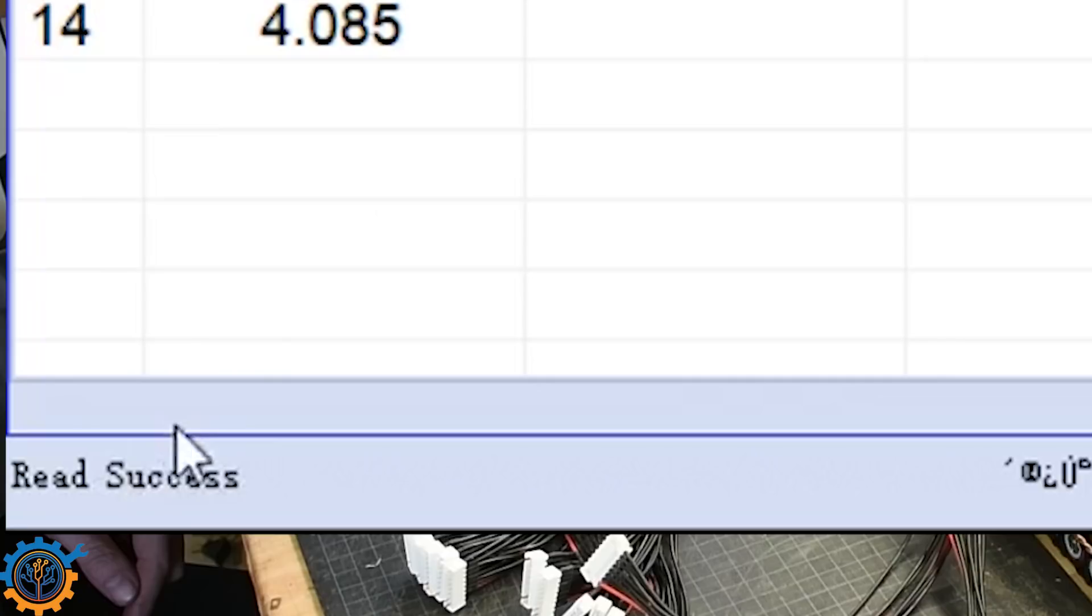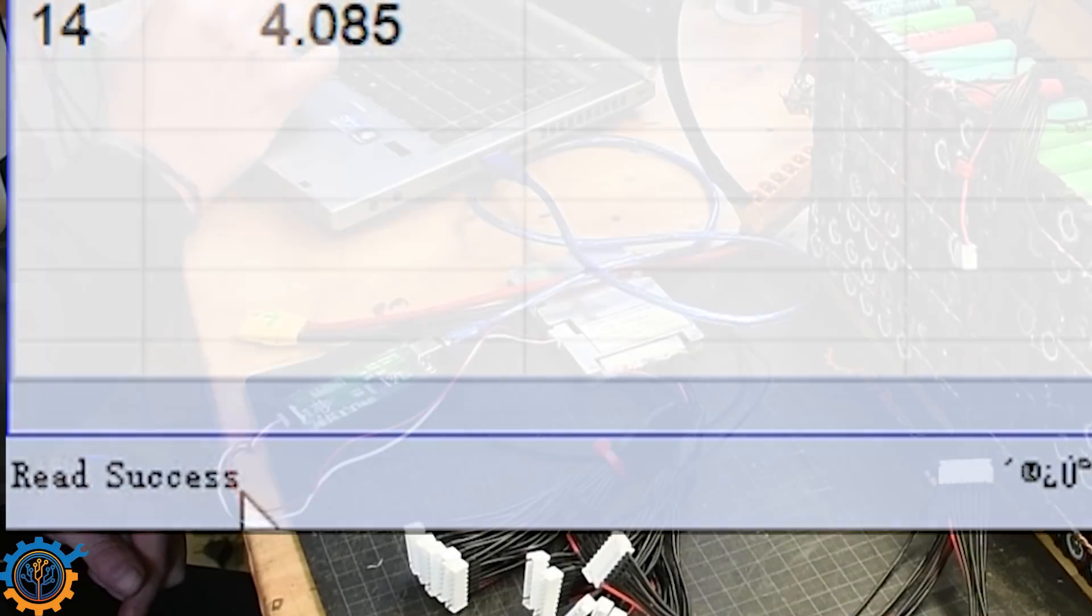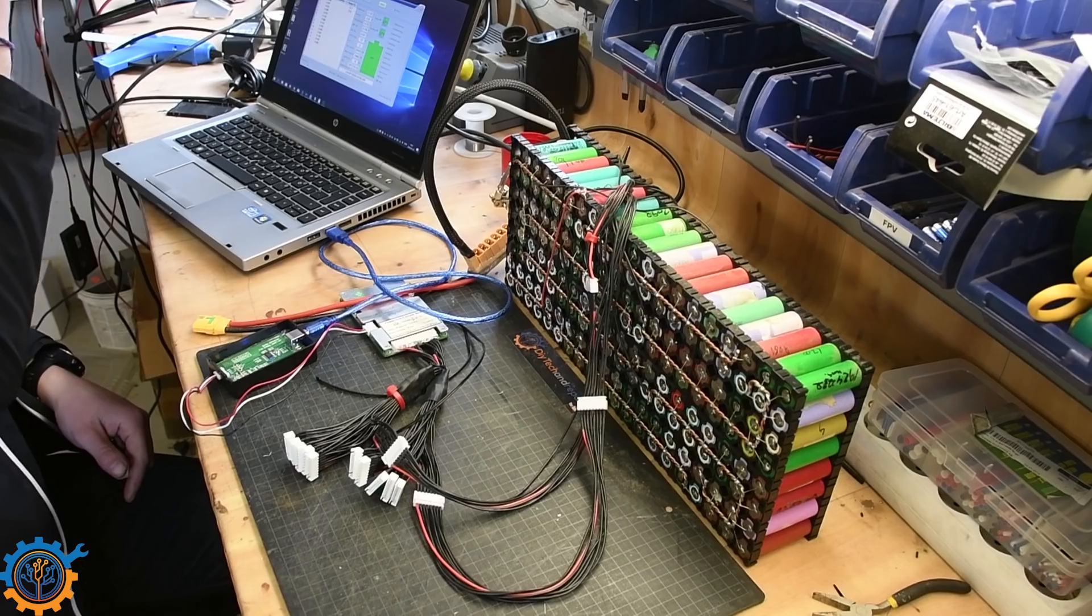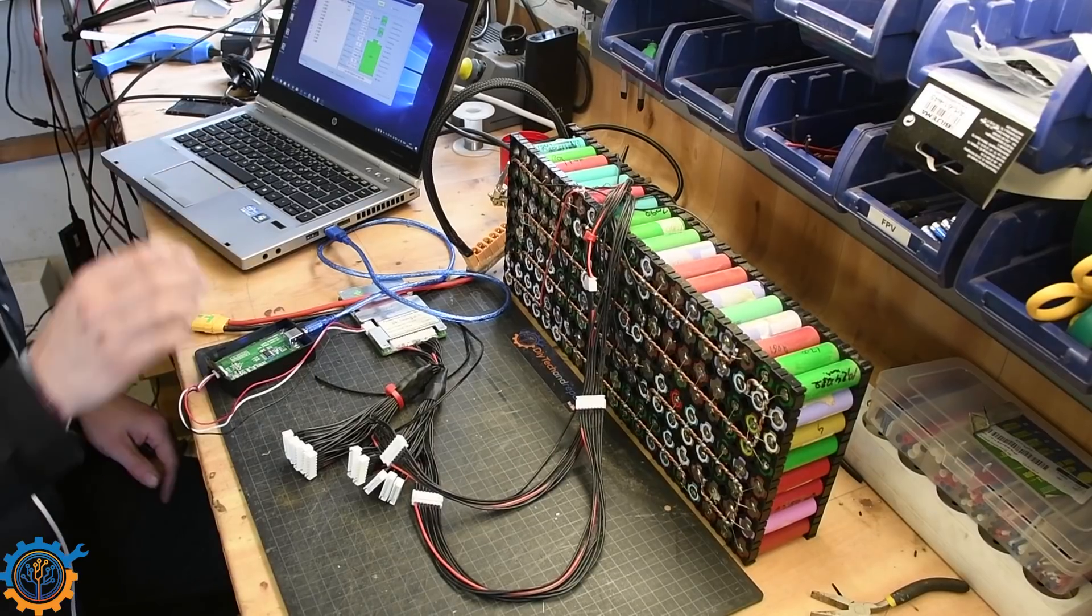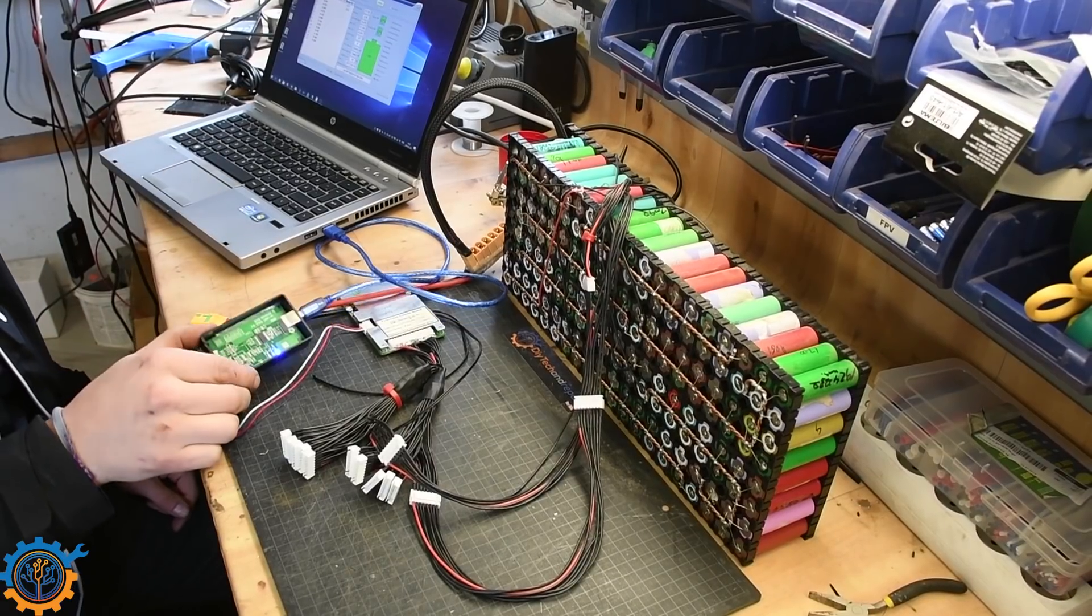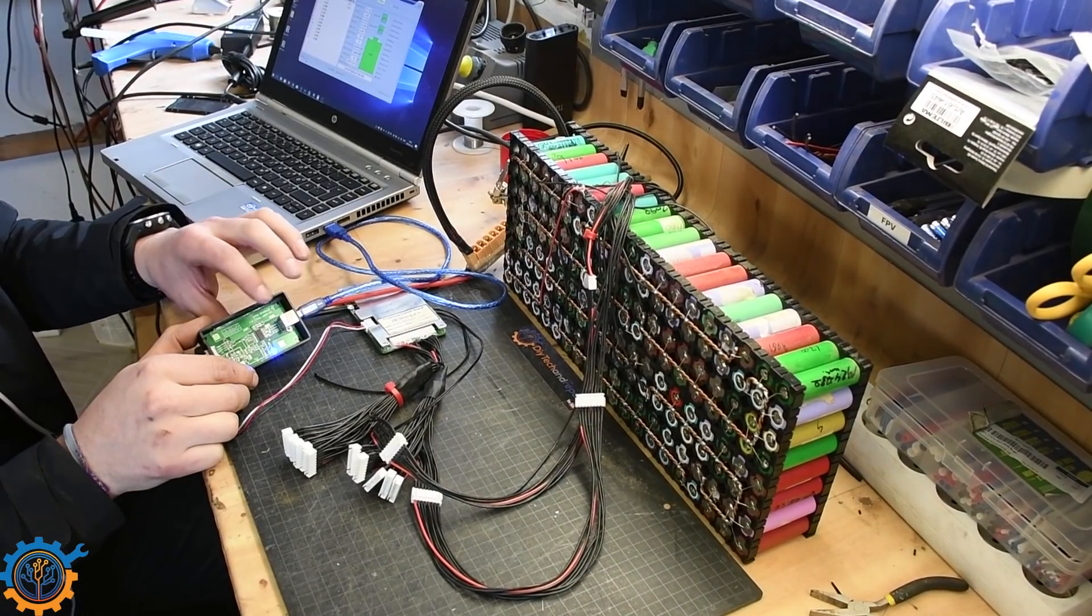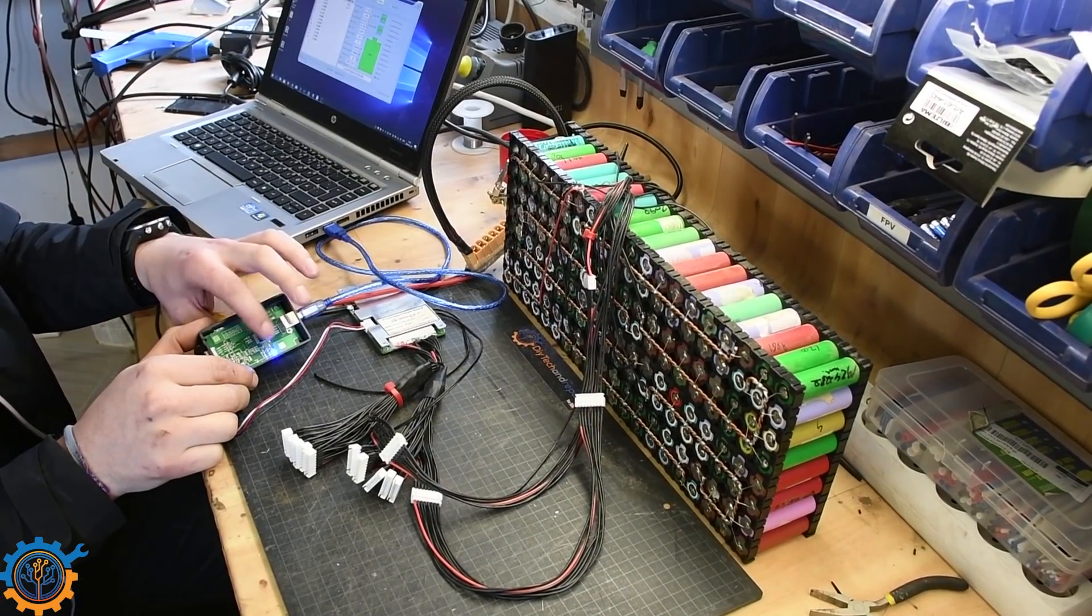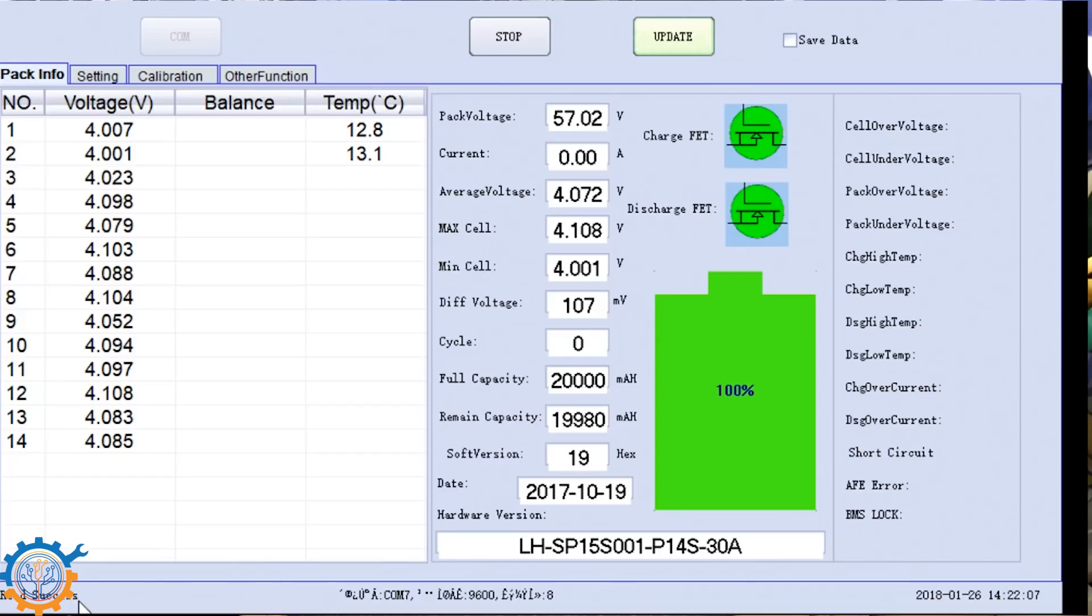You can see it in the bottom window here, where it says read data and read success. That means it's frequently getting data. You can also see that LEDs here are actually blinking both the read and the write. So that means we got all the data.